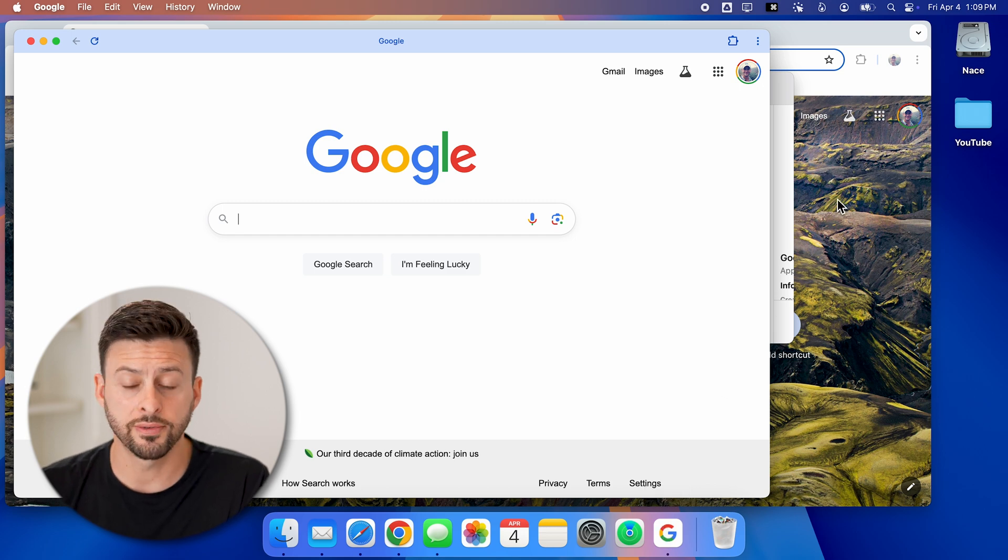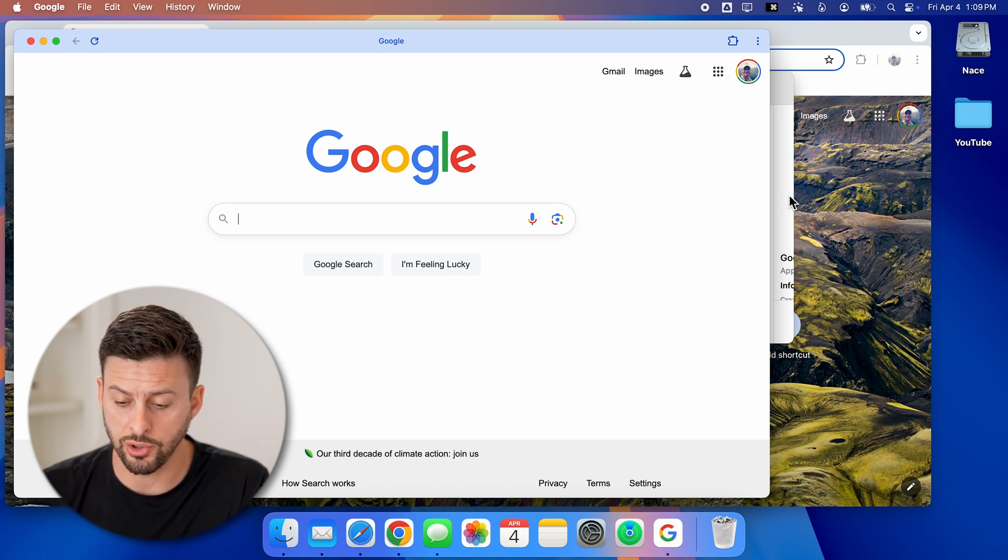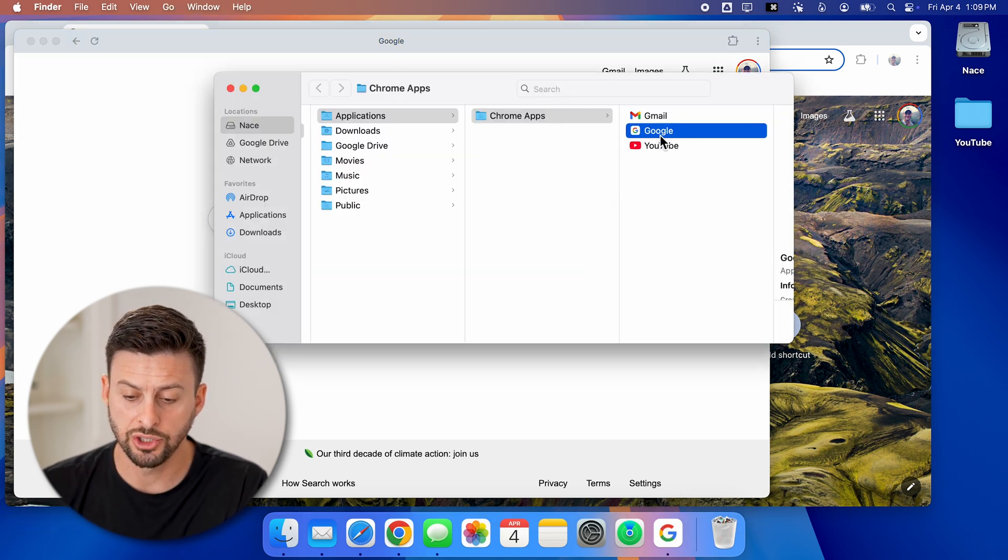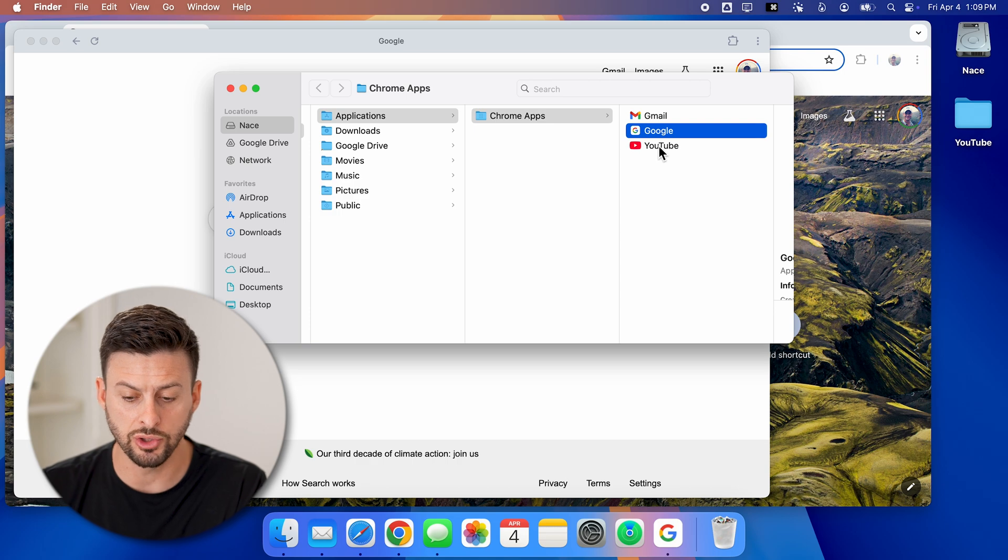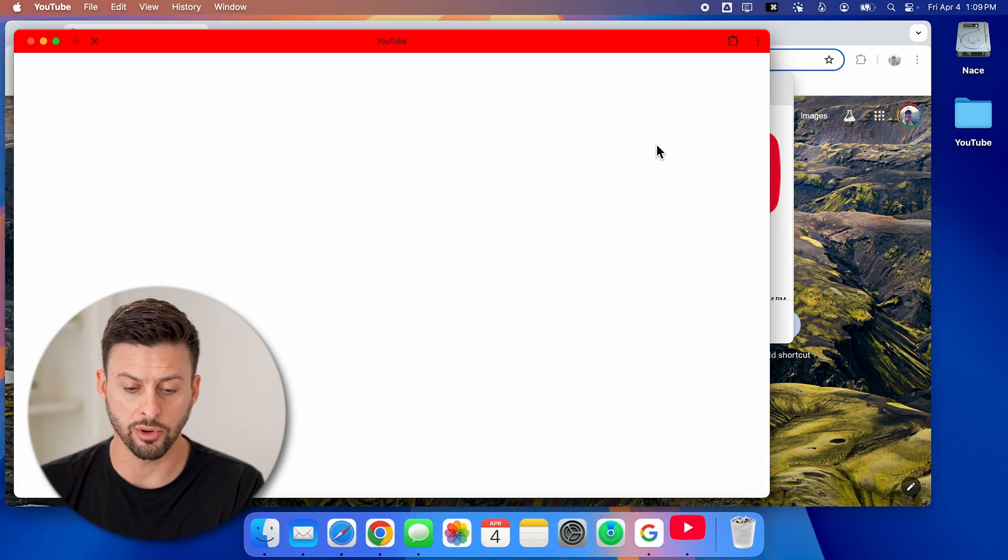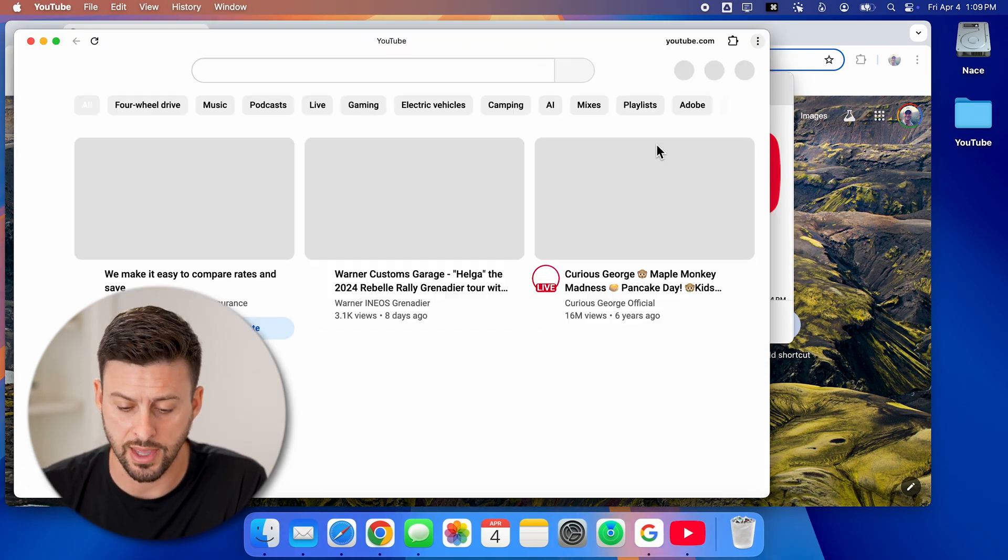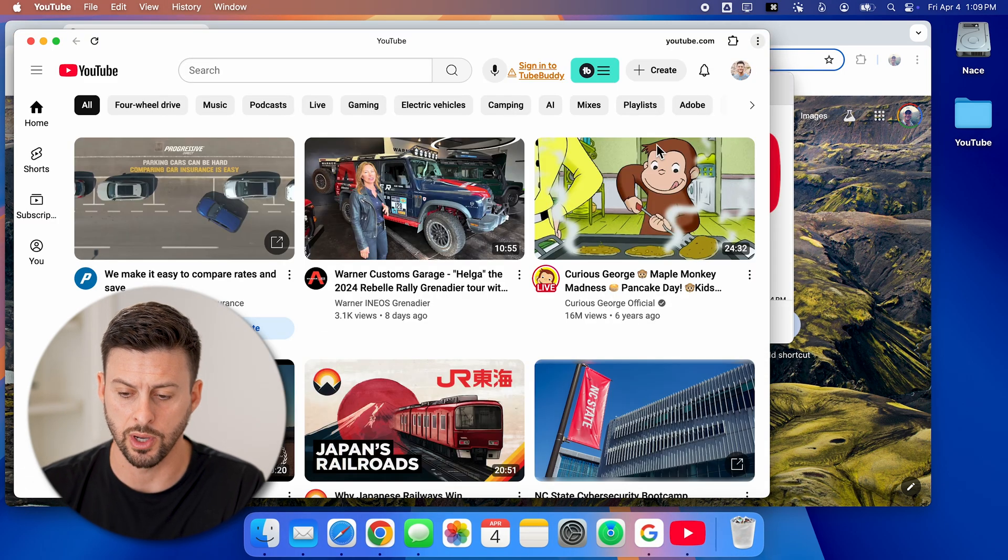I can do this for whatever I want. You can see I have on here Gmail and YouTube. I can double click YouTube, and it will open up that as an app as well.